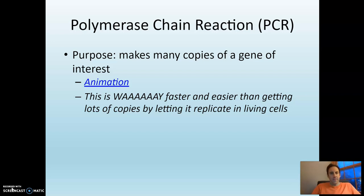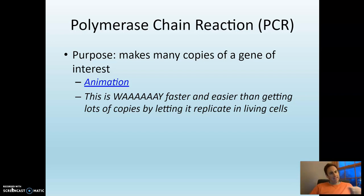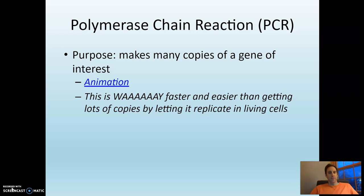The next one is called polymerase chain reaction. The name makes sense — it's a chain reaction involving DNA polymerase. The purpose of this is to make many copies of a gene of interest. This is way faster and easier than getting lots of copies by letting it replicate in living cells. It's just a way to copy DNA quickly and efficiently.